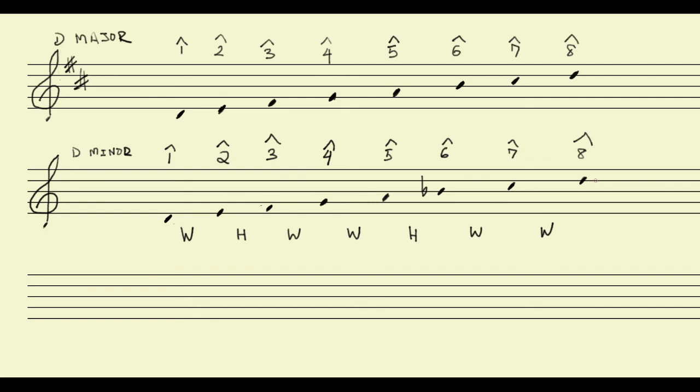And I figured that entirely out from just following the pattern of whole and half steps. Notice, this is pretty straightforward. It will always get us the correct answer.